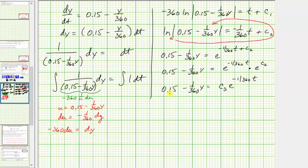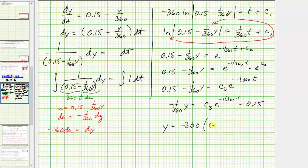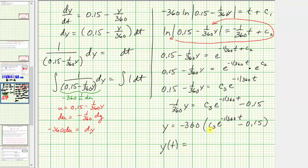We still want to solve for y. Subtracting 0.15 from both sides and then multiplying both sides by negative 360 to solve for y, we distribute: y of t equals negative 360 times c sub 3 times e raised to negative (1/360)t, plus negative 360 times negative 0.15. Let c equal negative 360 times c sub 3. So y of t equals c times e raised to negative (1/360)t plus 54.